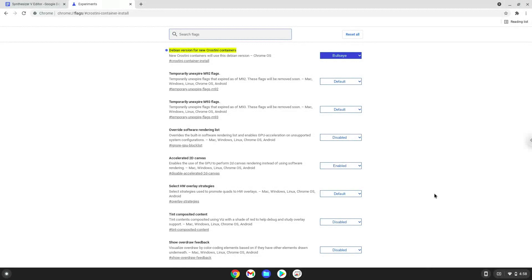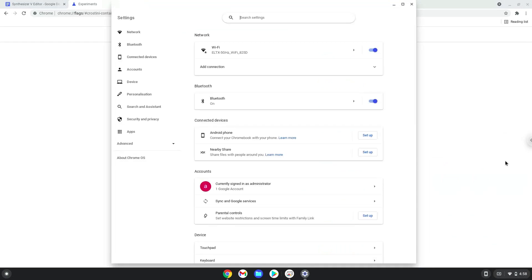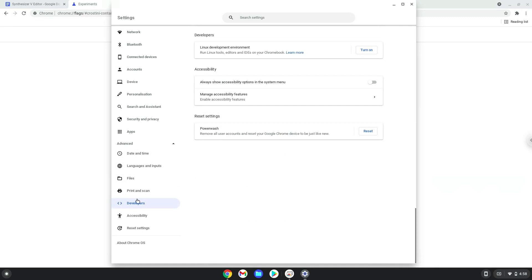Now we will turn on Linux apps. To do this we will go to our system settings and click on the advanced section on the left panel. Now we click on the developers section. Now we will turn on the Linux apps.